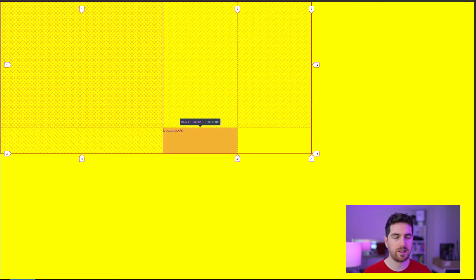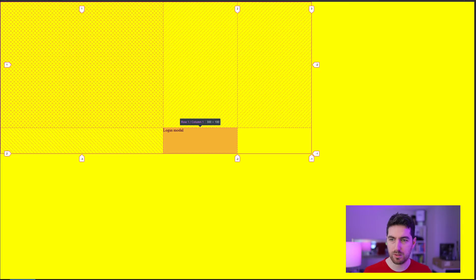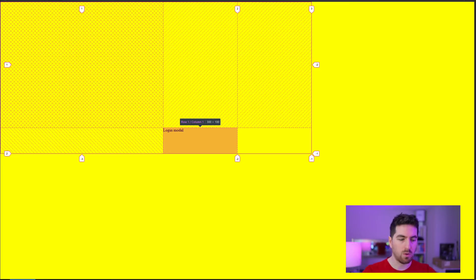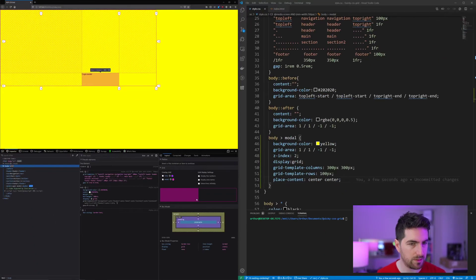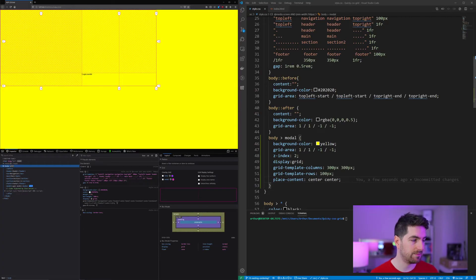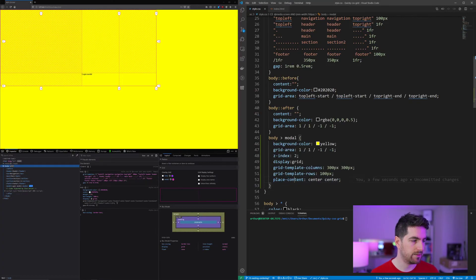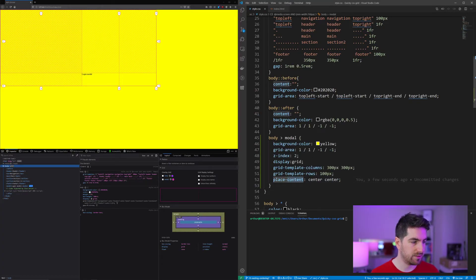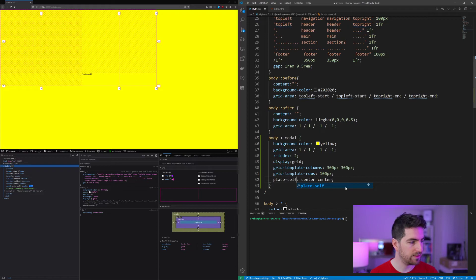But in our case, as we defined the background color, we don't really want to use the whole grid centering. What we want is we want to center just the item. And this is really simple. You just say place-self.